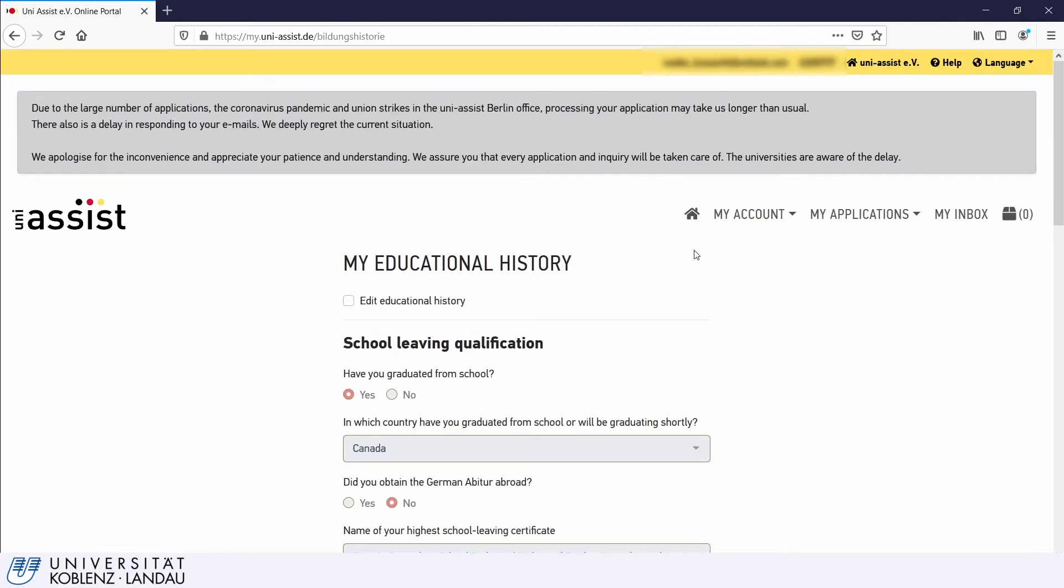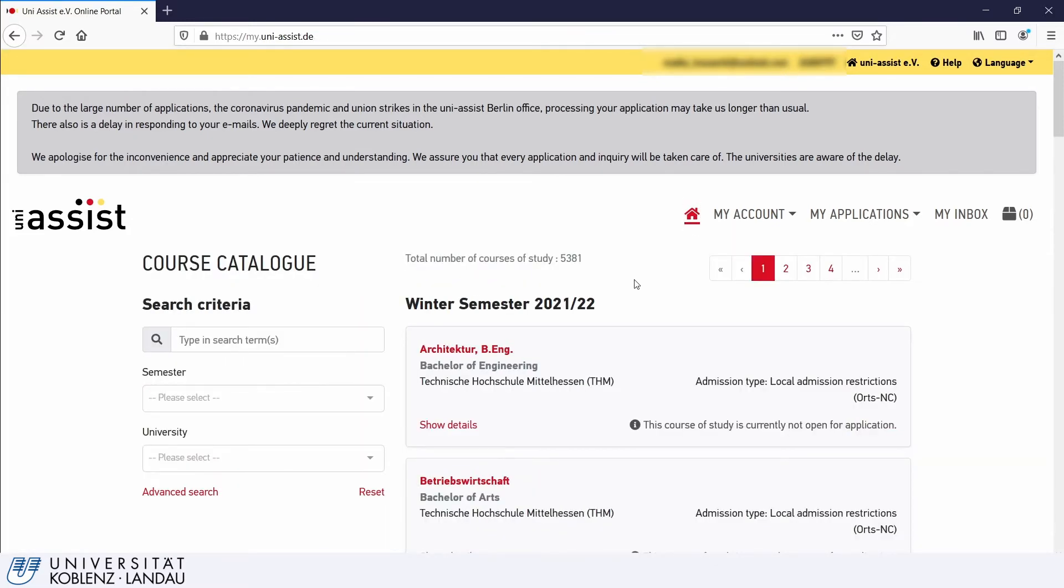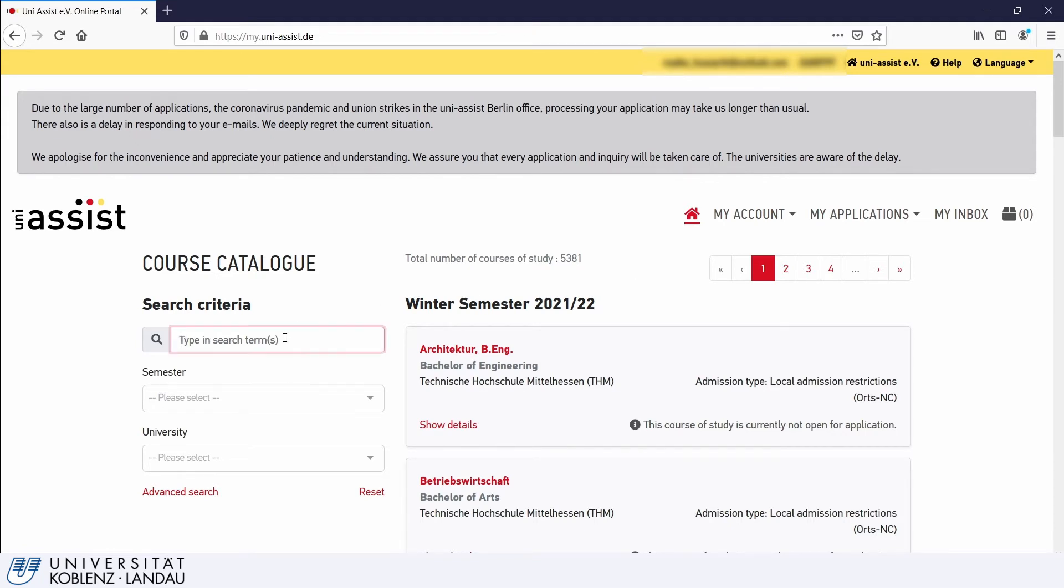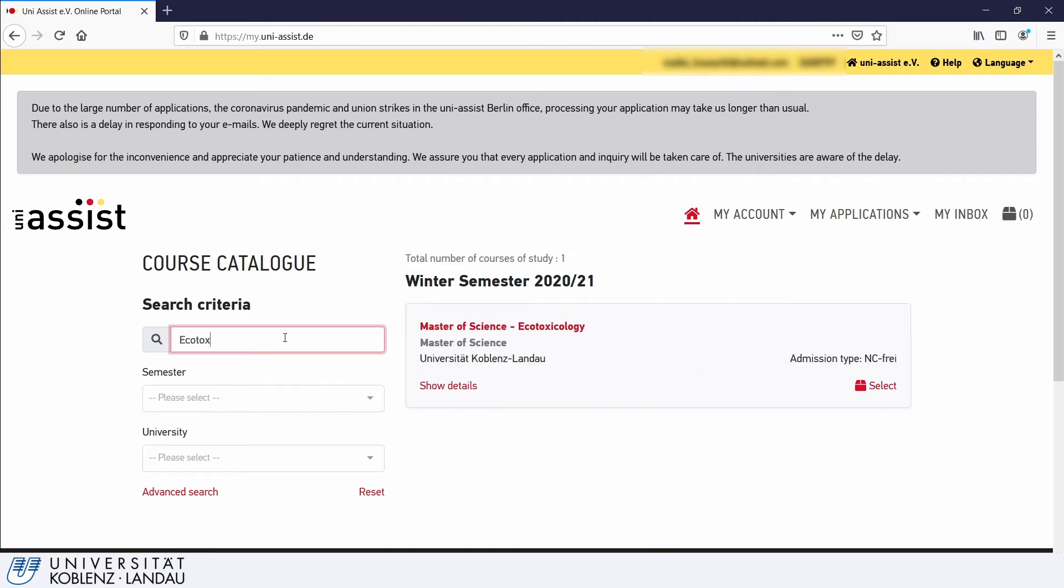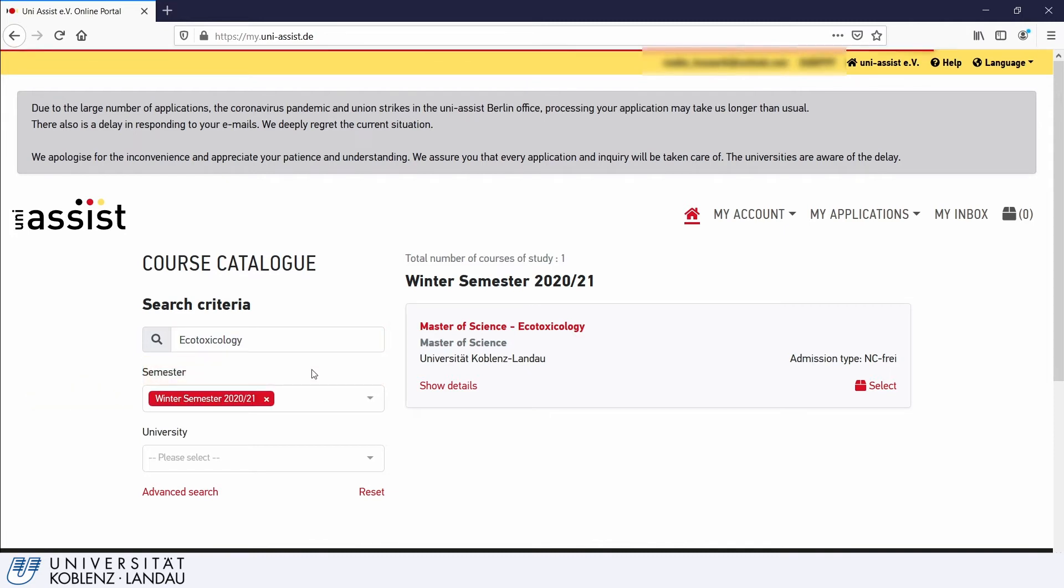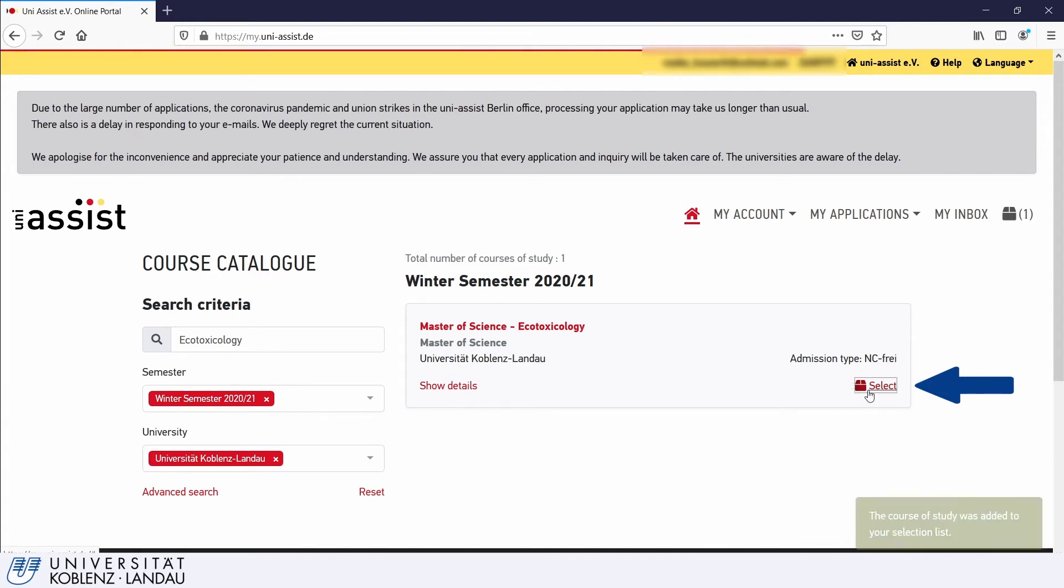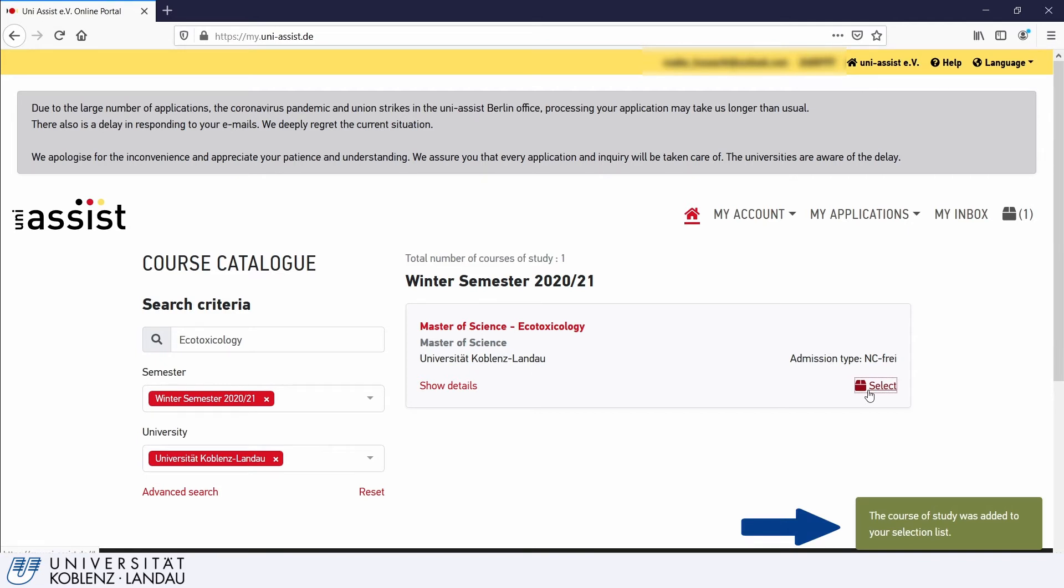Step 3. Use the Home button to get to the starting page with the course overview. You can enter a field of study in the search field to find the university that offers the respective program. In our example, it is Ecotoxicology at the University of Koblenz-Landau. Select the semester for which you wish to apply and start your search. Select the desired study program from the search results on the right. Now the course of study has been added to your selection list.